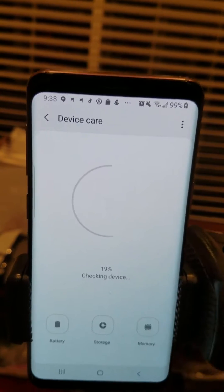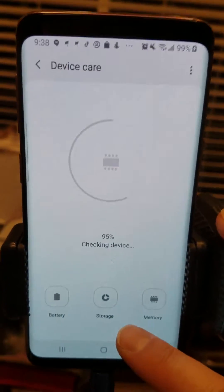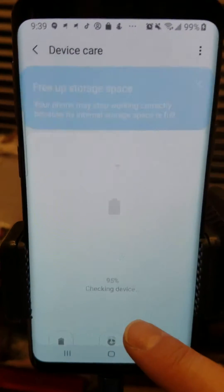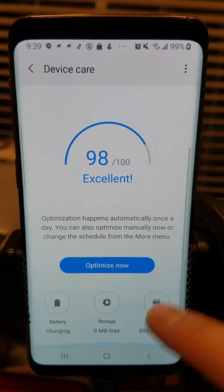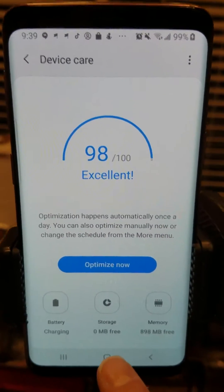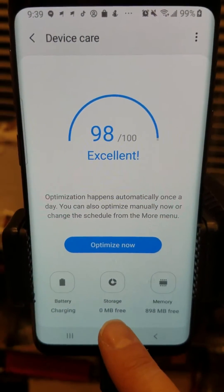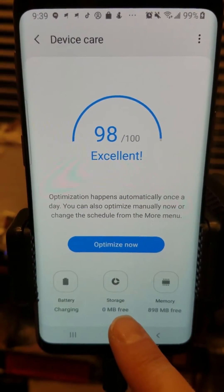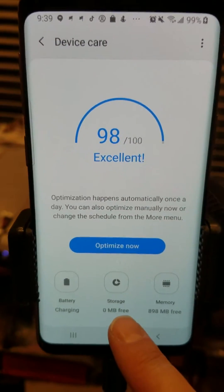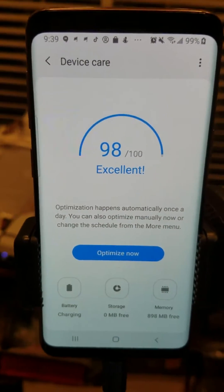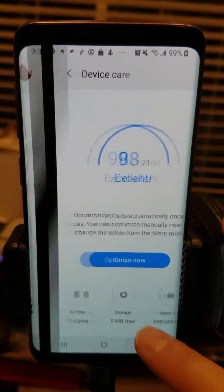Let me just show you how bad it is, okay? Right here — zero megabytes free. What the heck? Zero megabytes is not normal. It should never go down that far. So here's how you fix it.